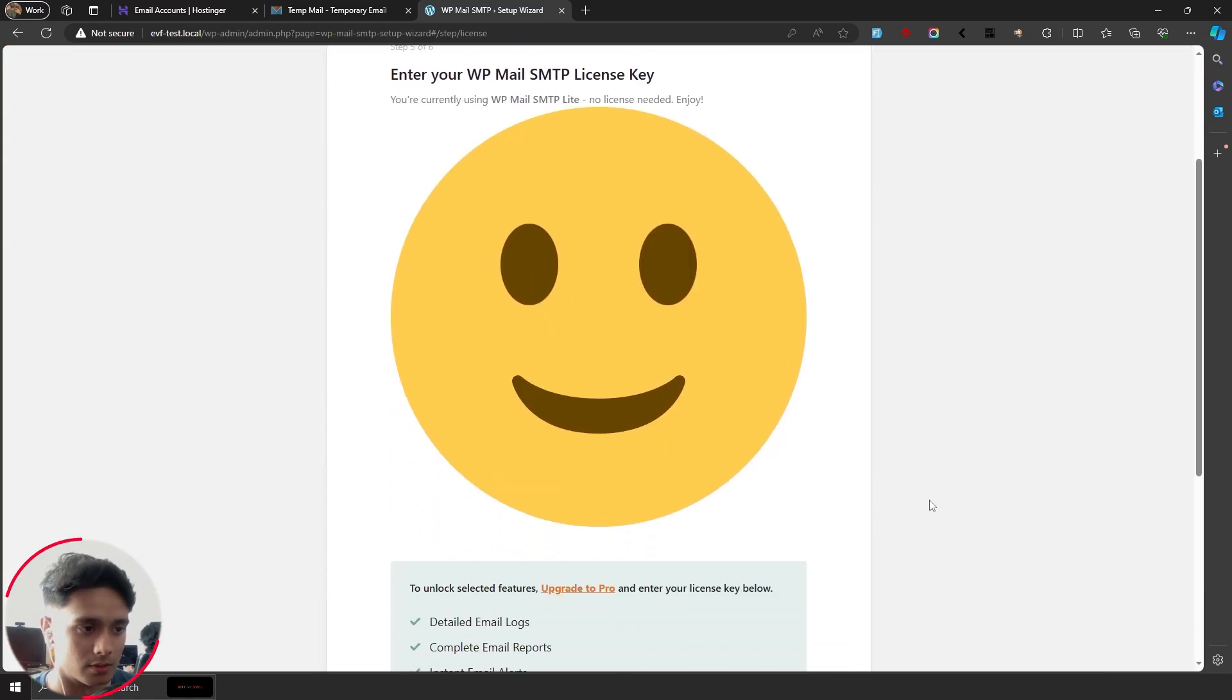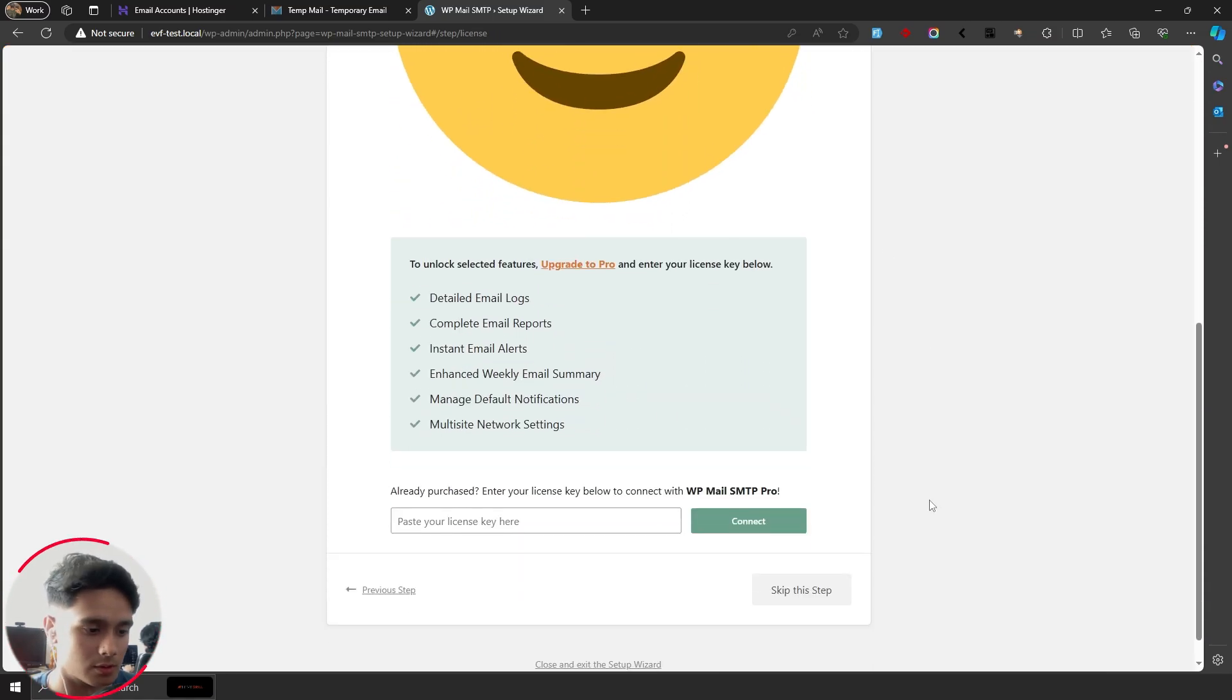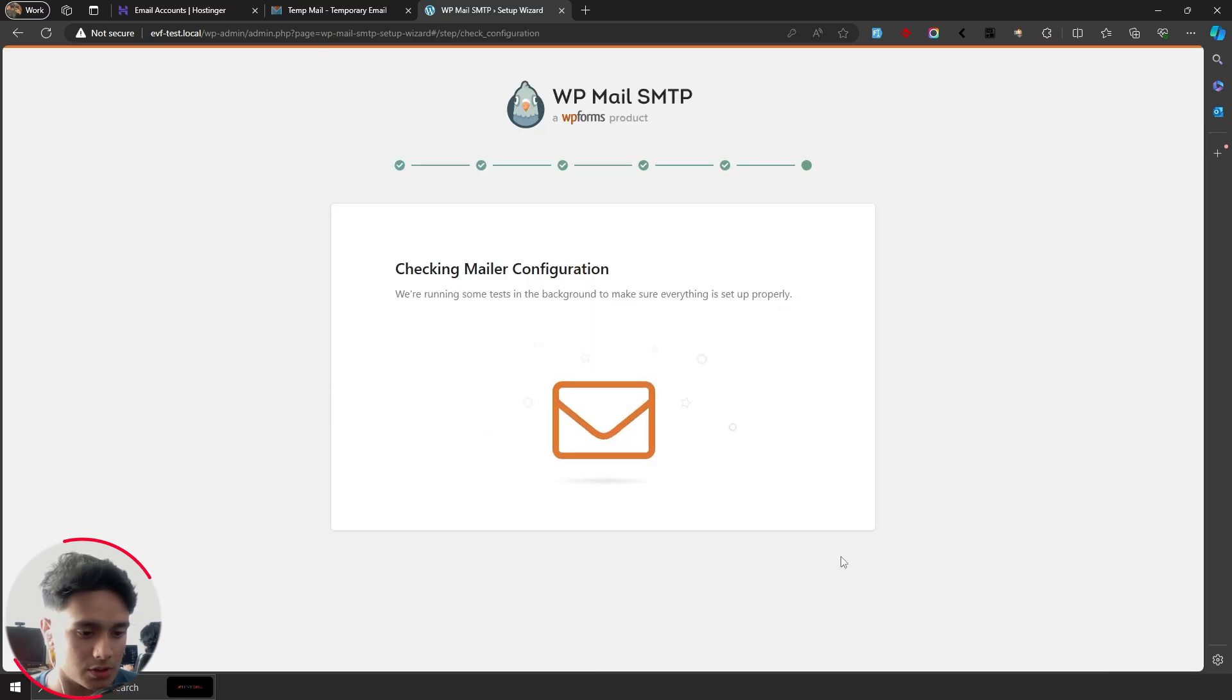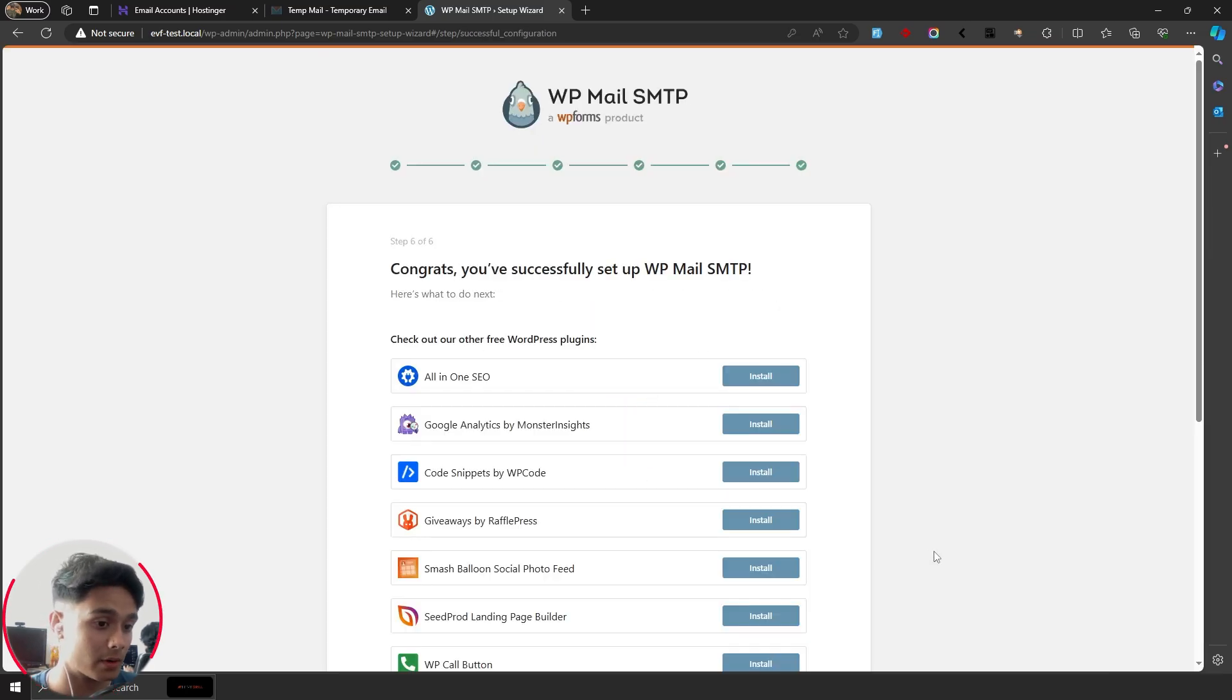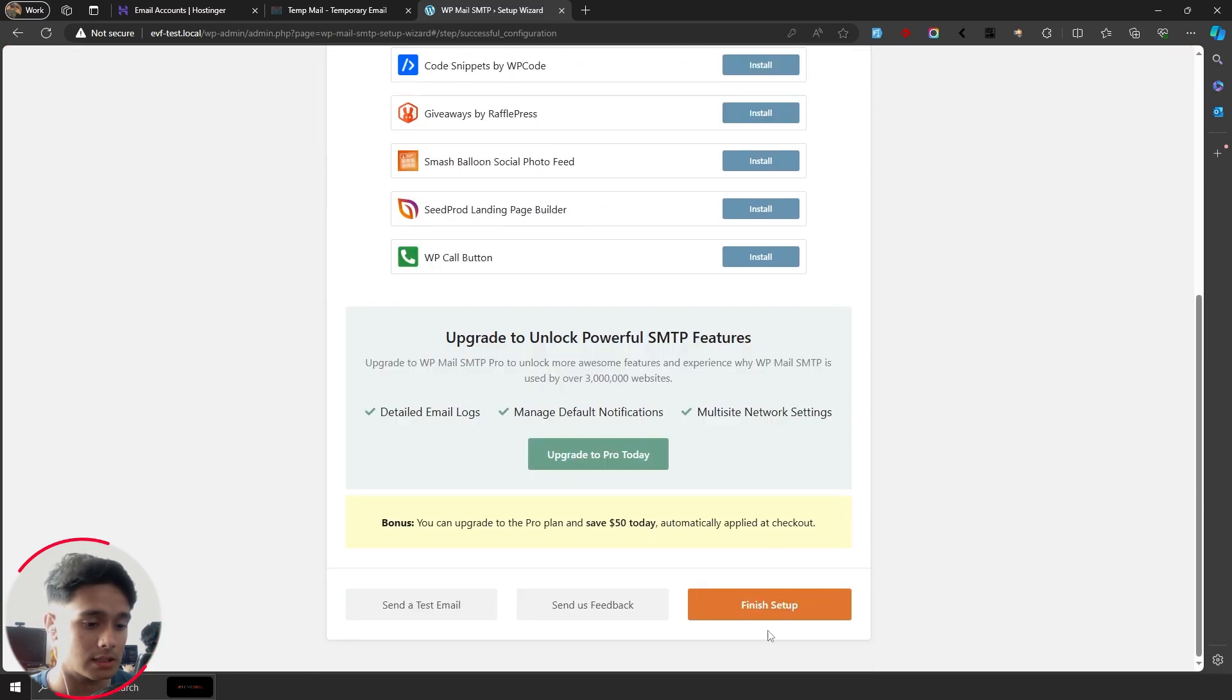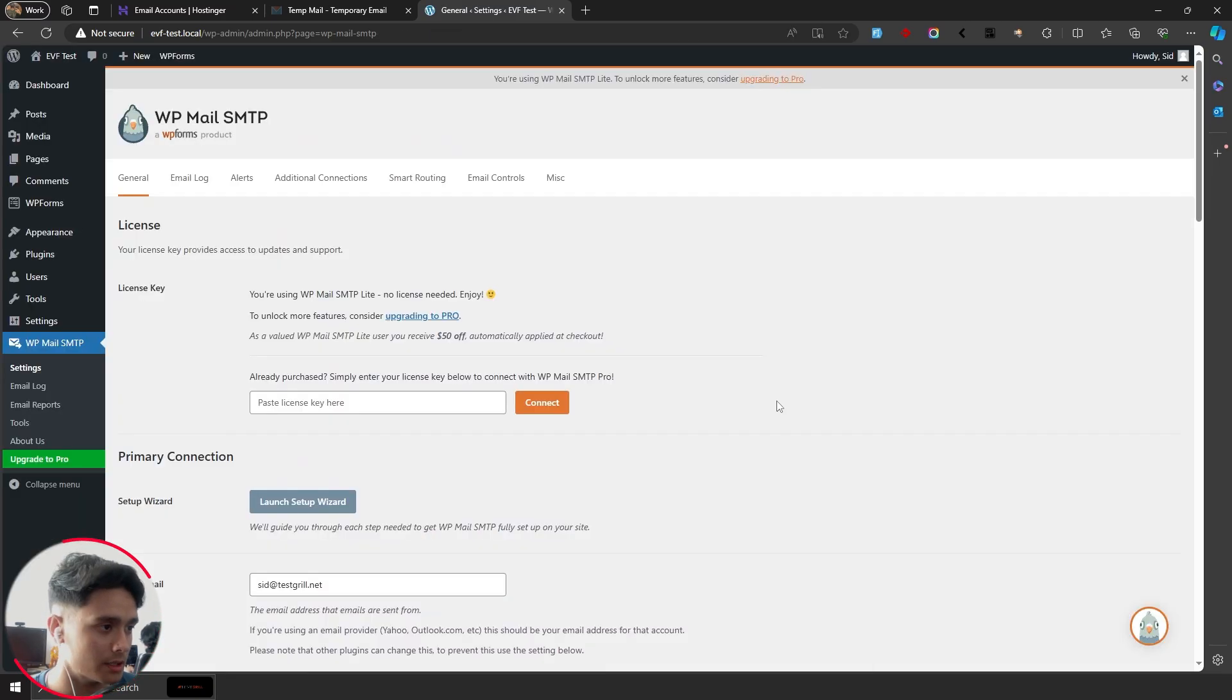Once that is done, it's going to ask me to enter my license key. We're using the free version, so we don't need to do this. Now it's going to run some tests in the background to make sure everything is running properly and it seems everything is. Once that is done, you can click on finish setup and you should be good to go.